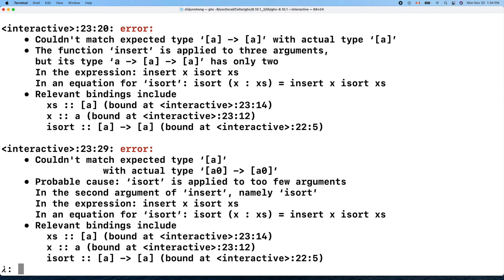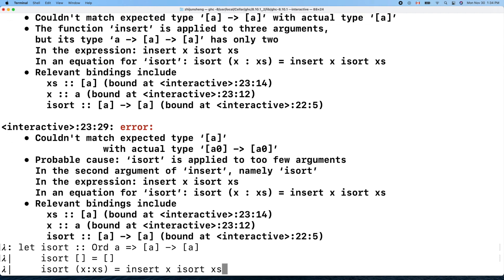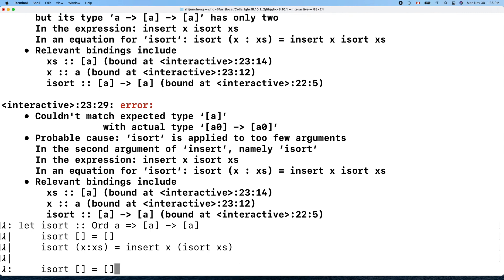There's an error — 'with actual time, couldn't match'. Let's check again. The issue is that we need parentheses around 'isort xs', otherwise 'insert x' takes the wrong argument. Adding the parentheses fixes the problem.